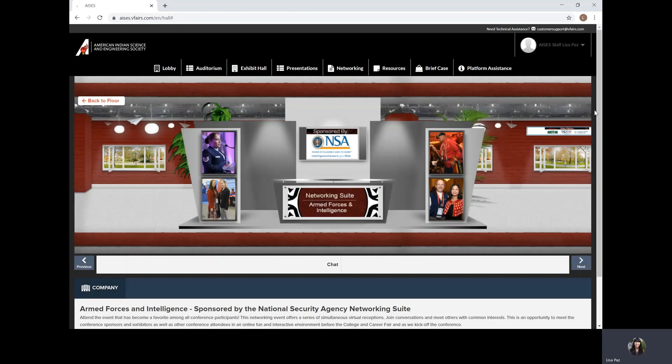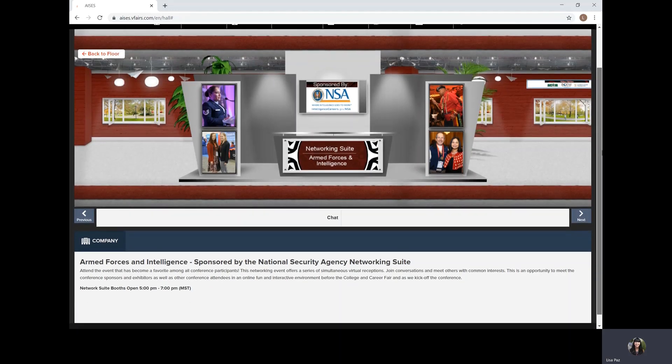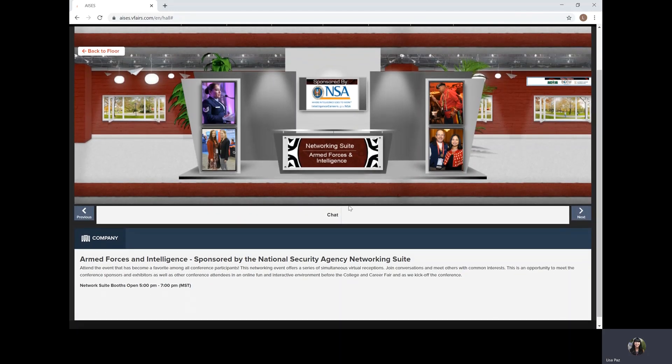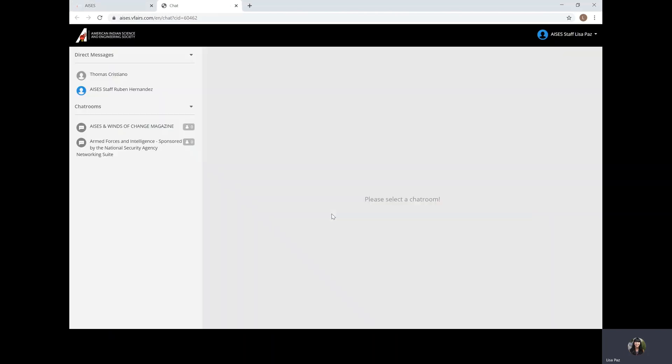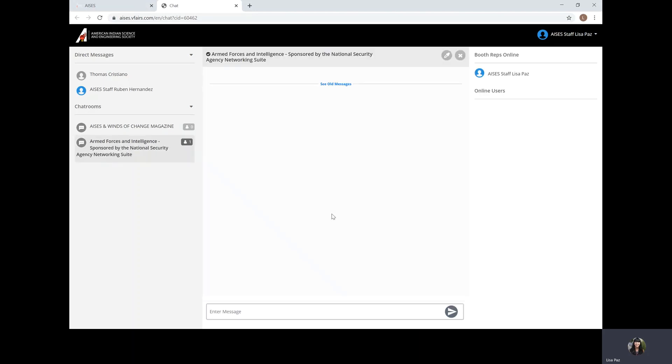Once you click into one, and this goes for the exhibitor booths as well, you will notice that there's a chat function. This is how you can communicate with the exhibitor, the booth hosts, and the networking suite hosts, as well as others in the networking suites.